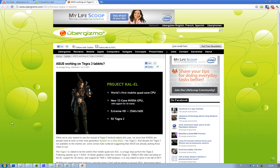This is going to be available in August, this new product called Kal-El. This is the first mobile quad-core CPU.